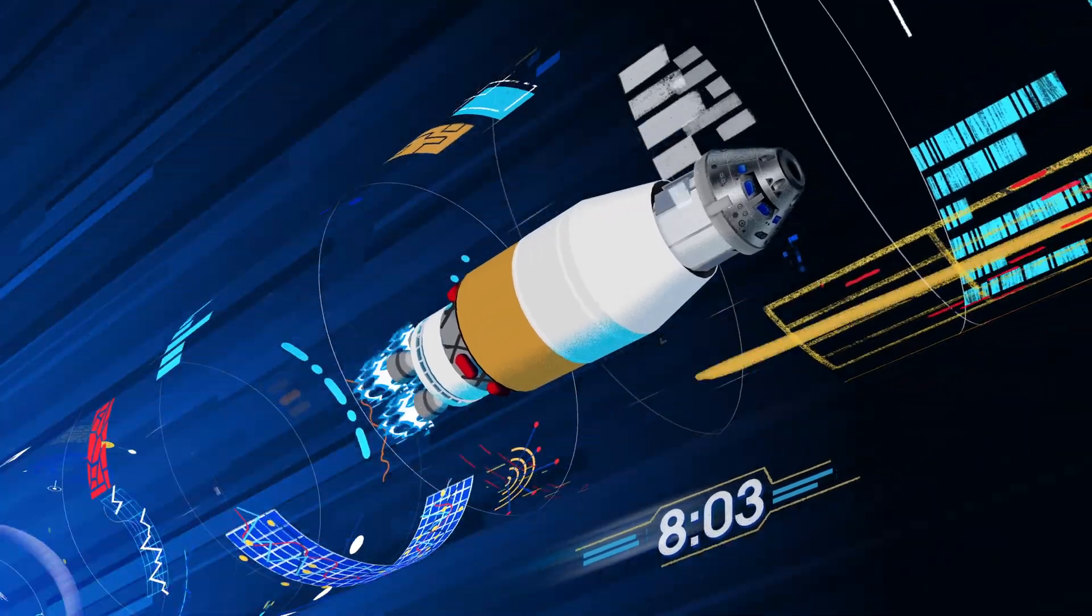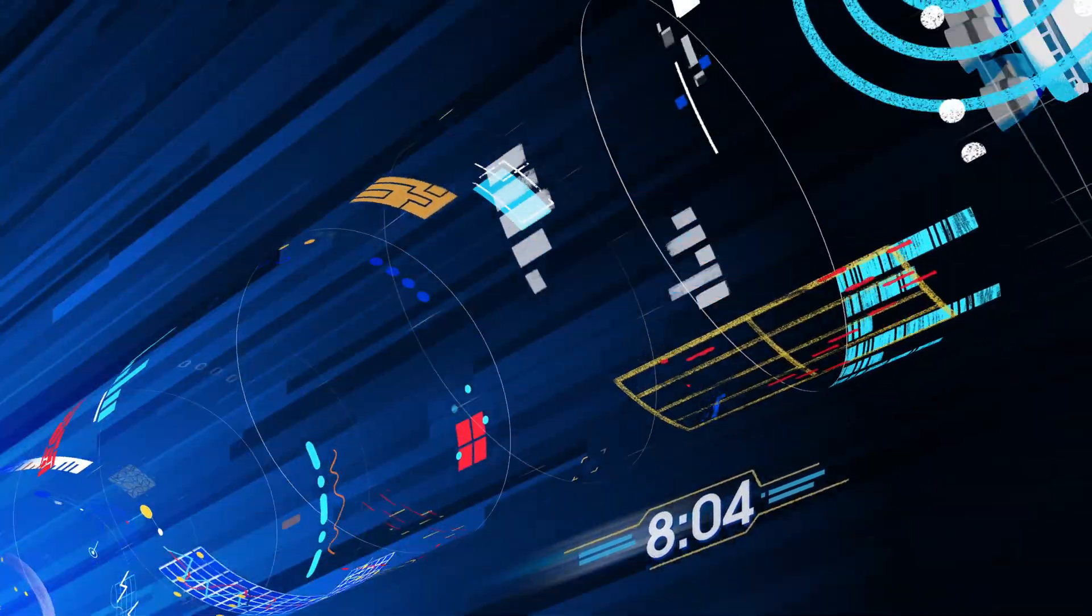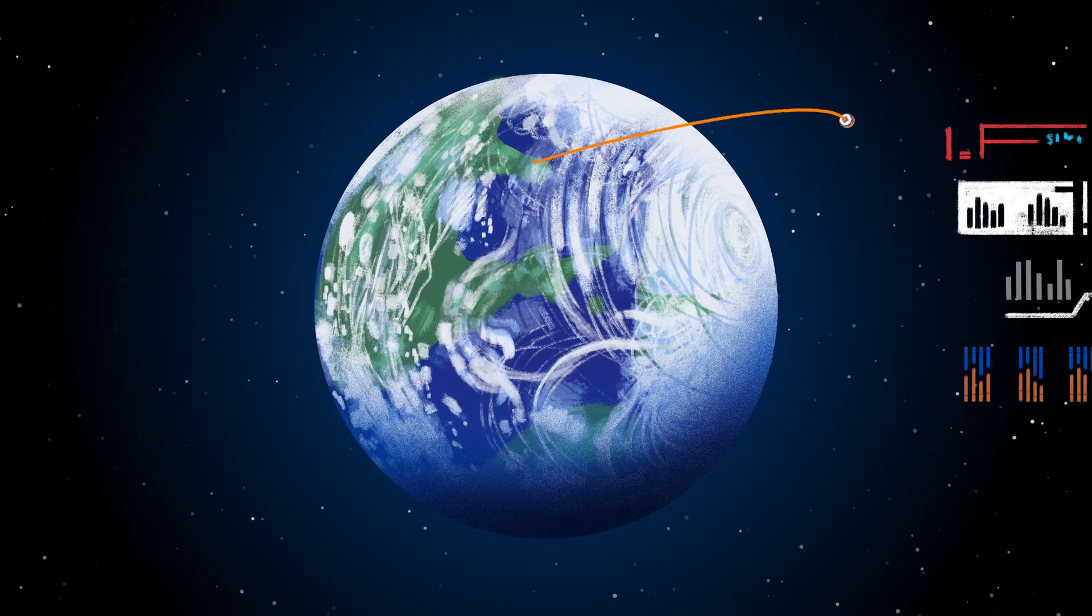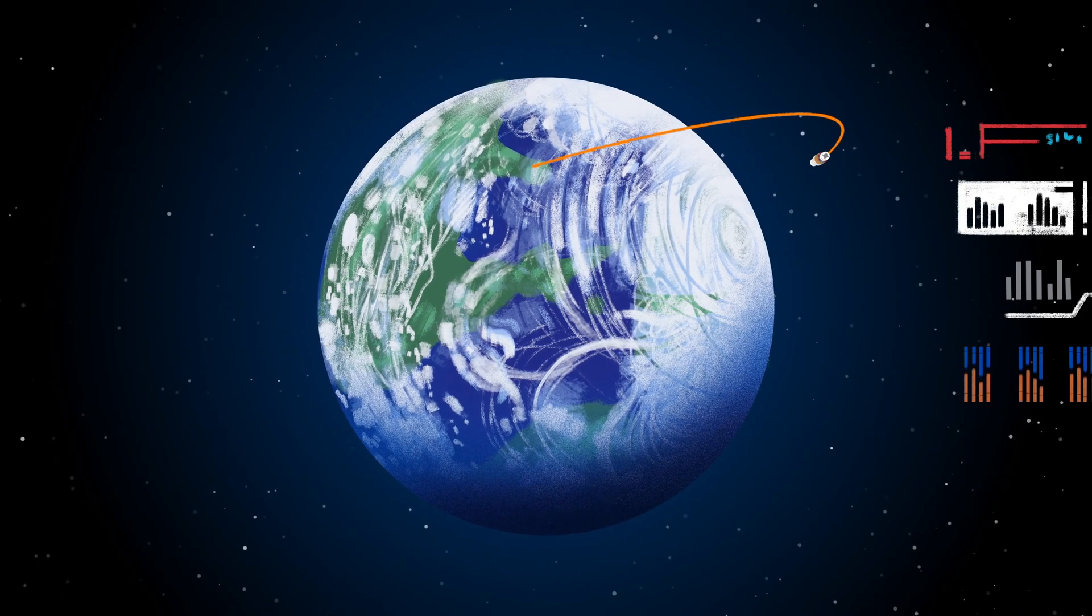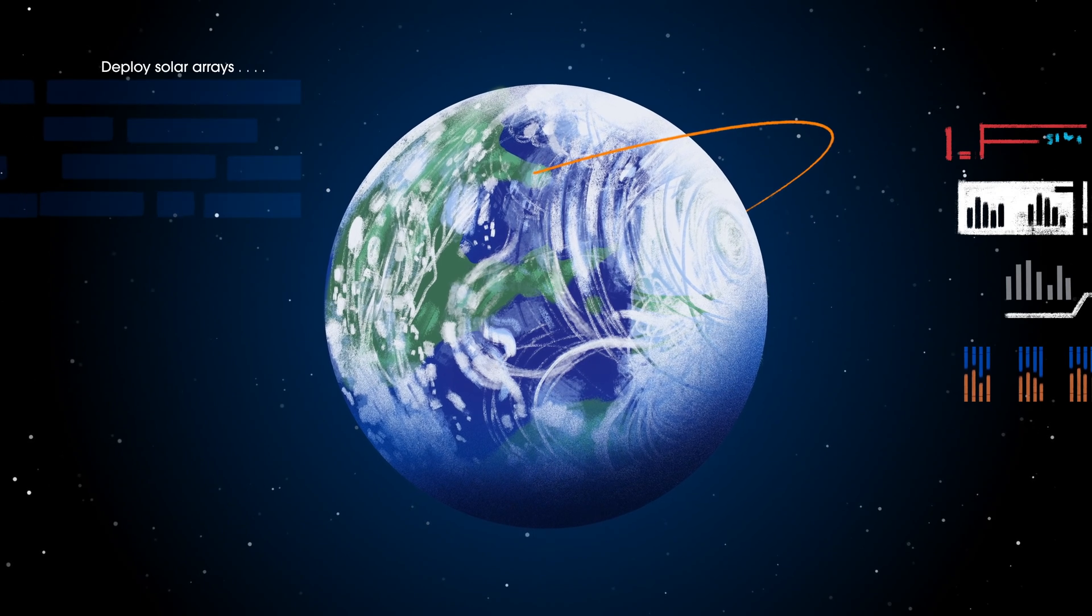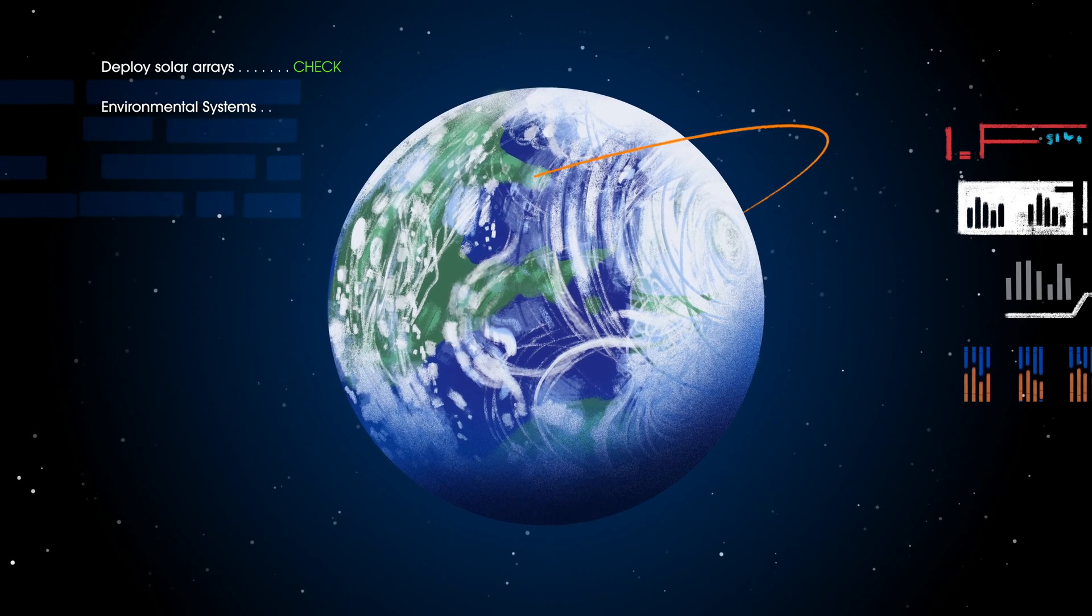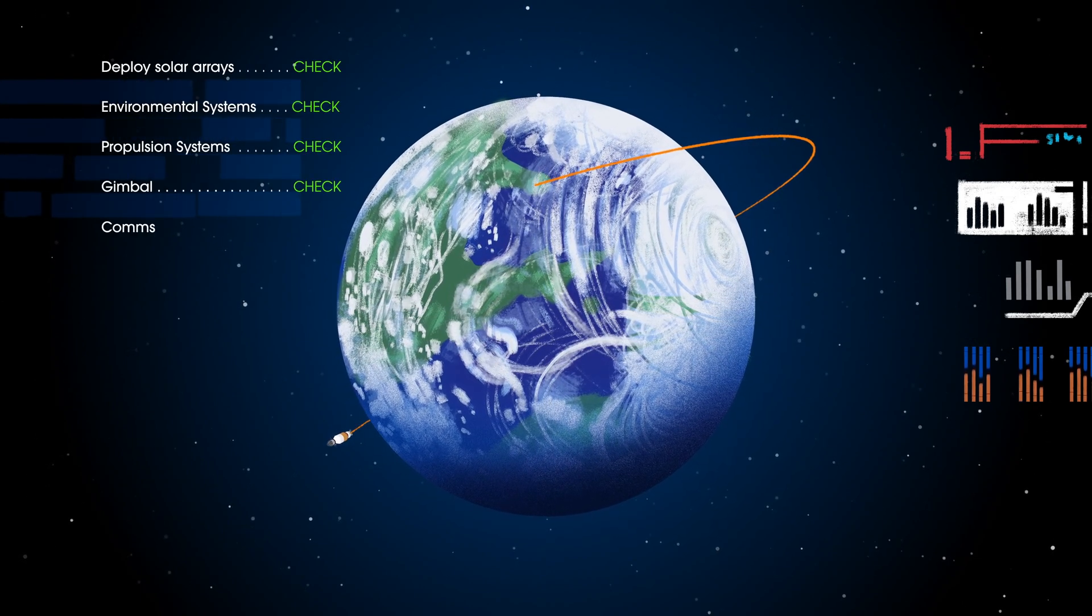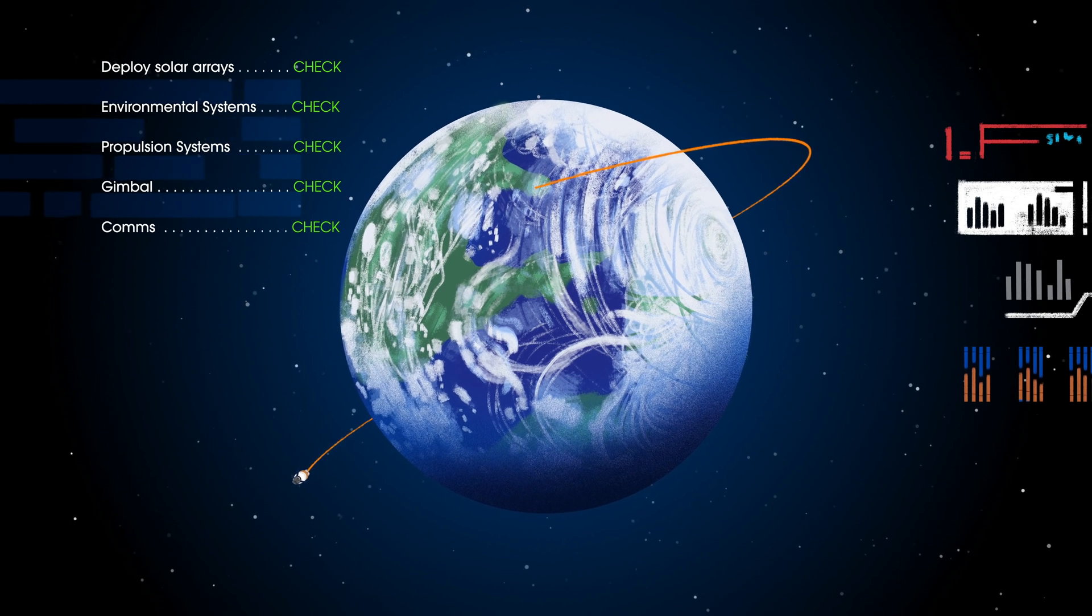The upper stage fires briefly, placing Orion into a parking orbit around the Earth. Here, the crew reconfigure the spacecraft and check systems to confirm everything is ready for deep space travel.